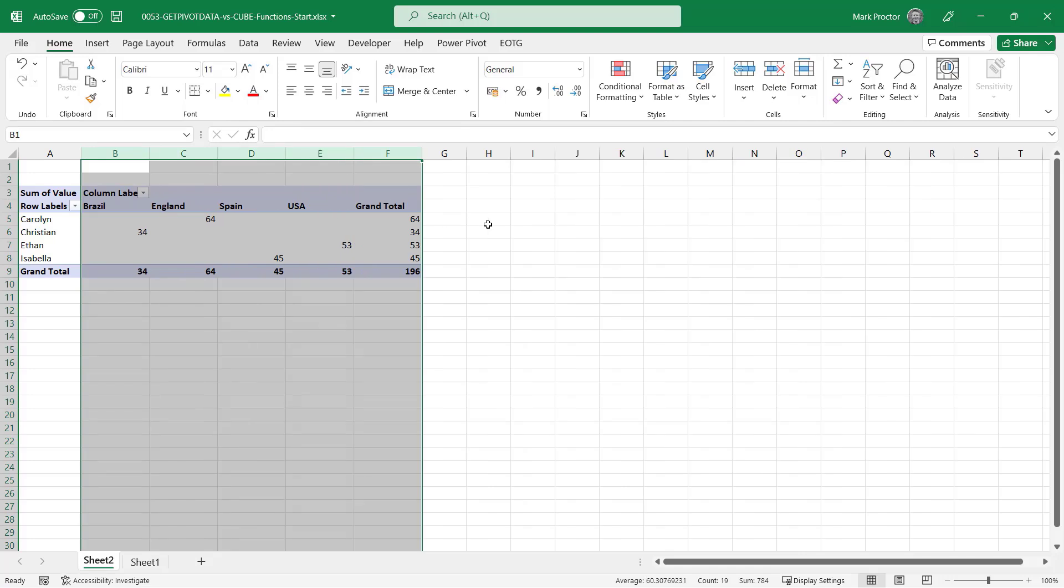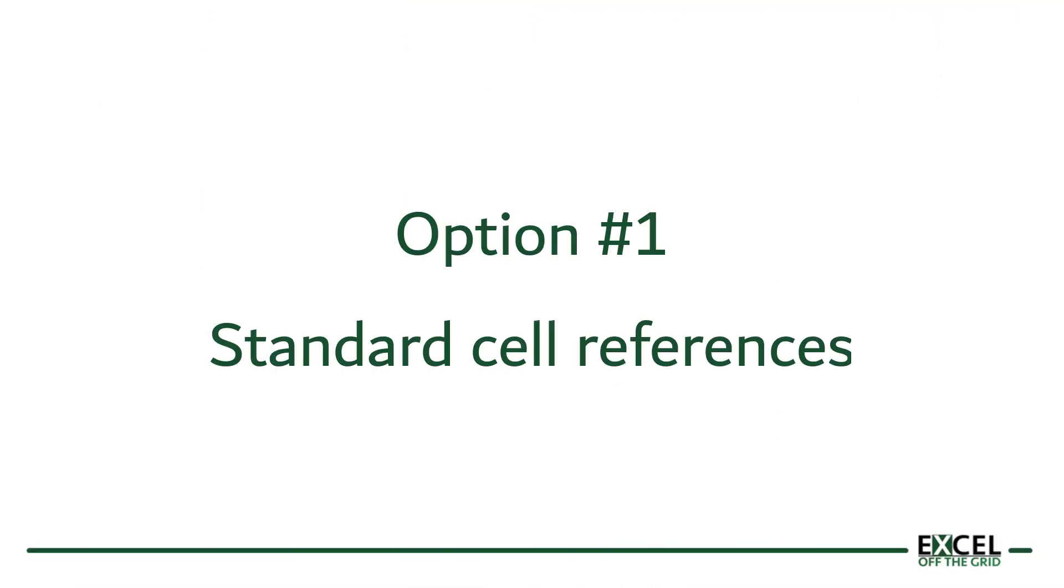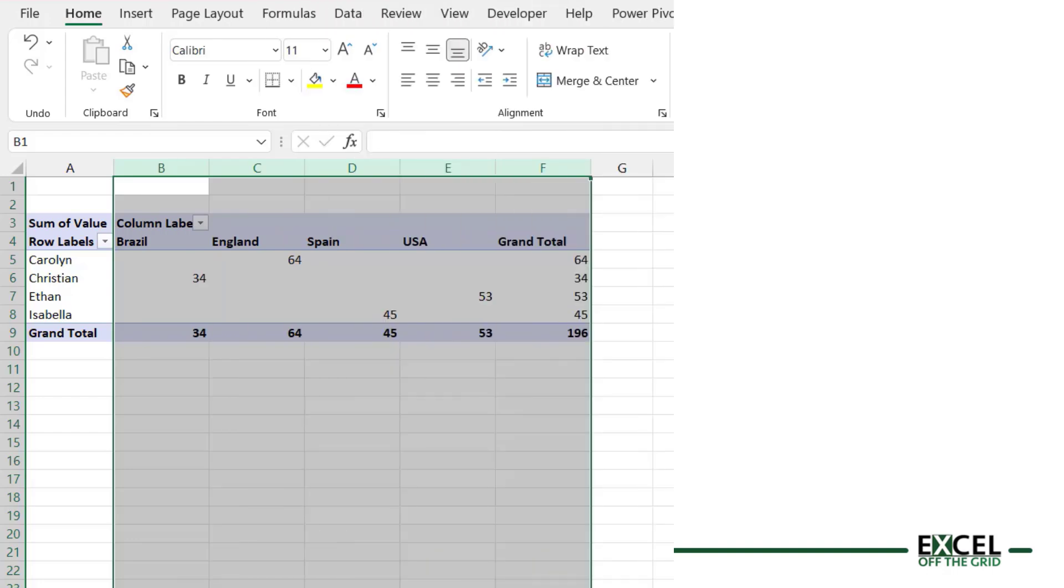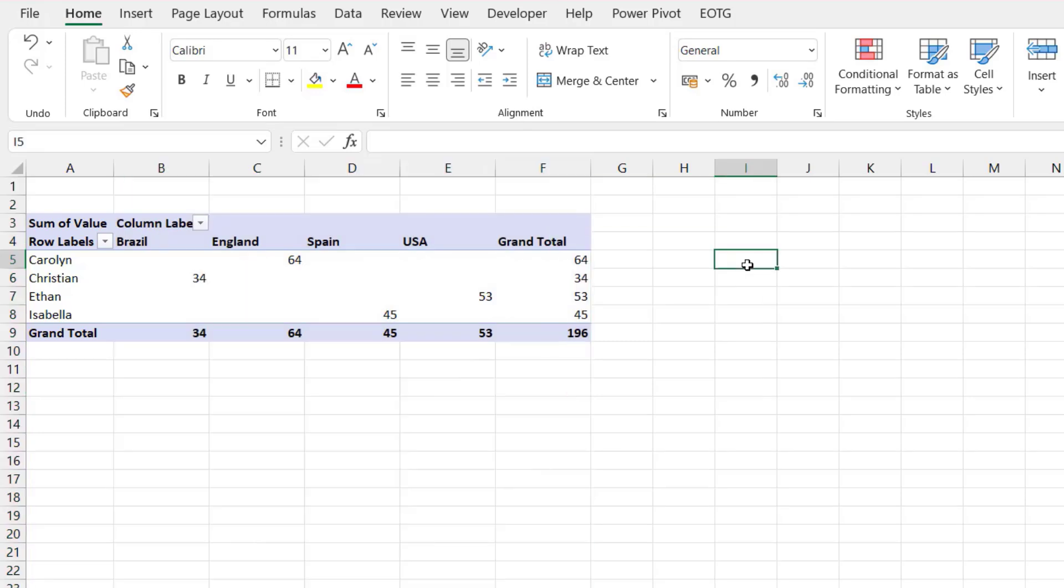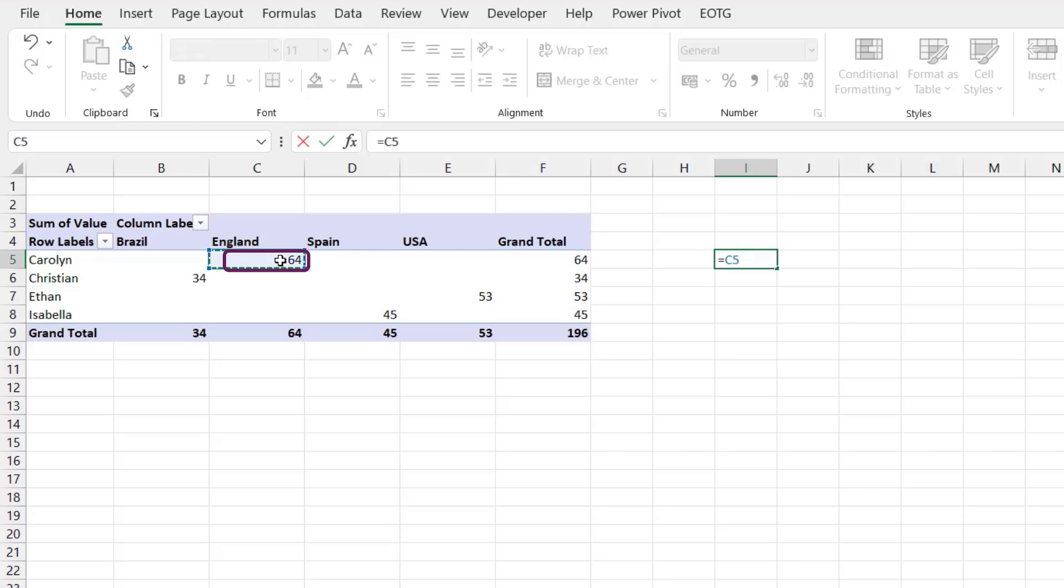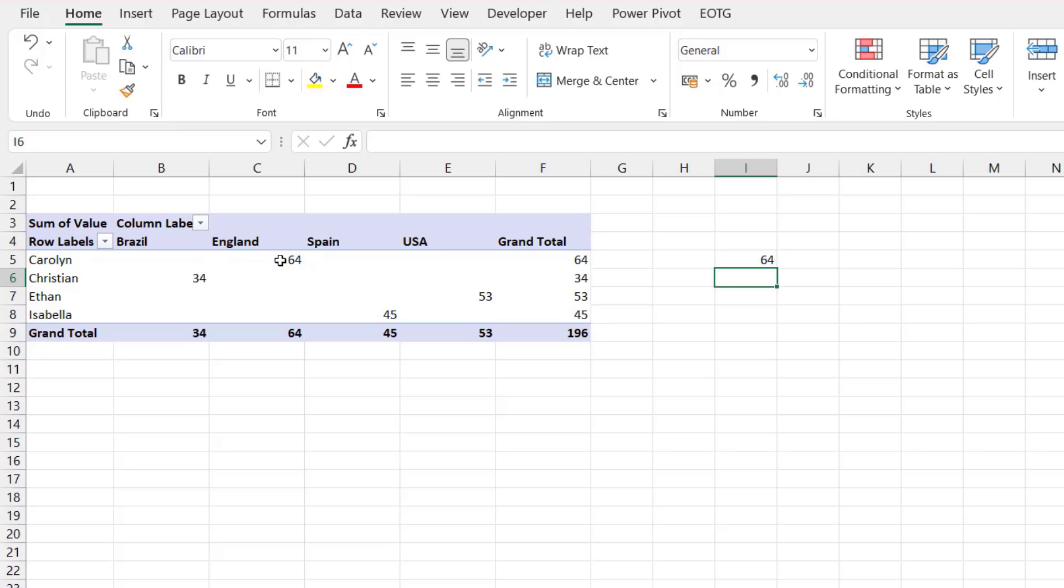So having created my pivot table, let's look at the first option as to how we can extract data from a pivot table. Pivot tables exist on Excel's grid with each cell in the grid having its own cell reference. Therefore the simplest method of getting values from a pivot table is sometimes just to use standard cell references within a formula. So over here in cell I5 I could just type equals and then click on cell C5. When I press return this returns the value of 64.